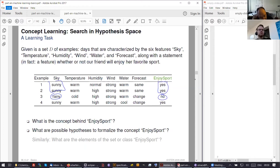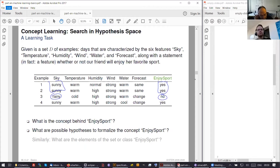We call it a subset of these examples you are interested in. Martin called it classes minus one or plus one. We call this a concept. The concept here is whether you go to do your sports — the concept is to enjoy sports.